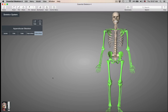Hello class! We are now on to the appendicular skeleton. Remember, your axial skeleton included the skull, the bones of the vertebral column, and the bones of the ribcage. The appendicular skeleton are the bones of the limbs — the arms and the legs — and the bones that connect either the arms or the legs to the axial skeleton. The bones that connect the limbs to the axial skeleton are called the girdles.